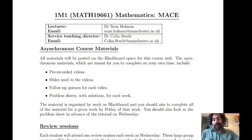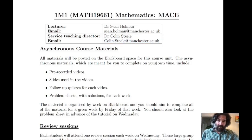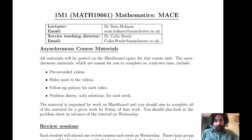Another person involved with the organization of this unit is Colin Steele, another academic member of staff in the department of mathematics — his email is shown here. Colin organizes the diagnostic test, which you have either taken or should take soon, and also the diagnostic follow-up, which is the first assignment in the class.